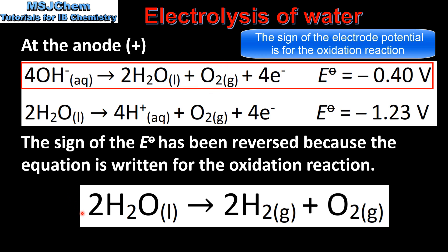Here we have the overall equation for the electrolysis of water. As you can see, the ratio of hydrogen gas to oxygen gas is 2 to 1.